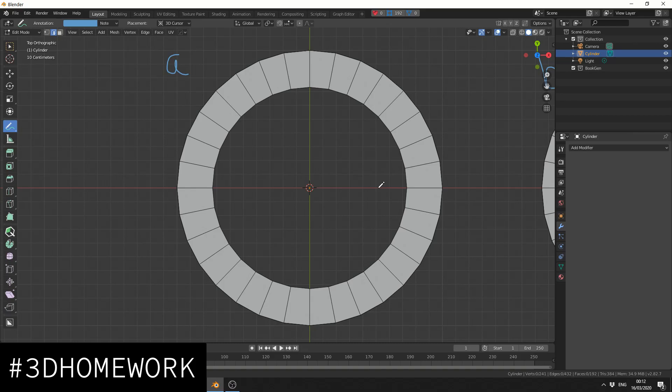So on Friday, I'll release the answer. The best way to communicate with me is probably via Twitter or Facebook, and use the hashtag 3D Homework.